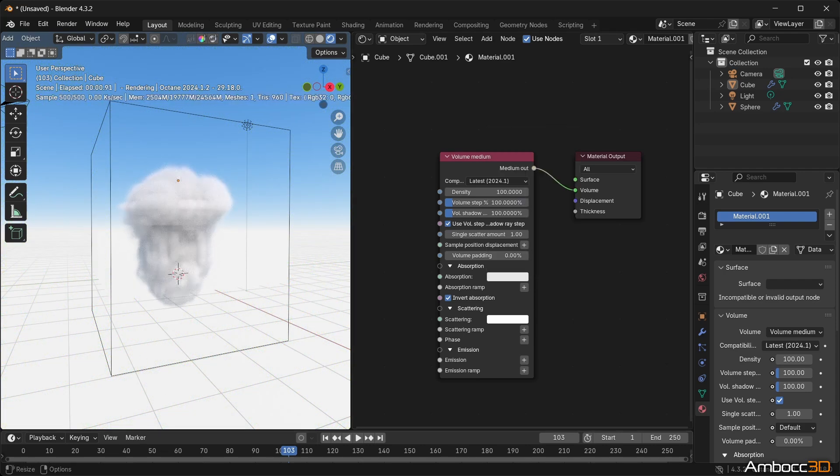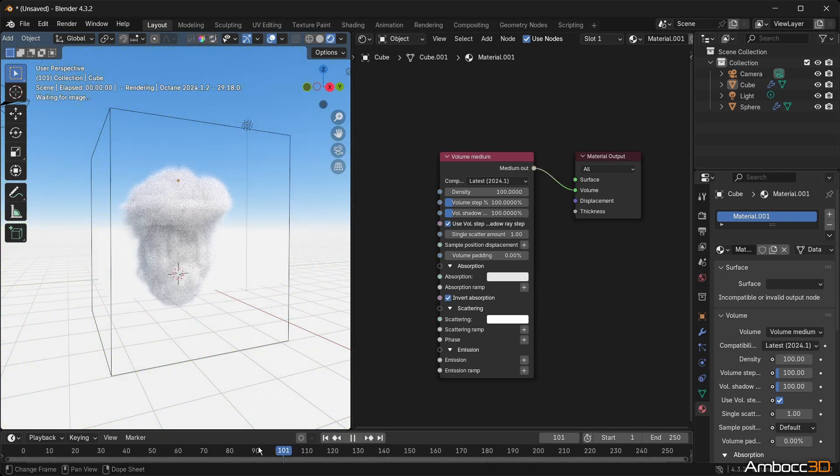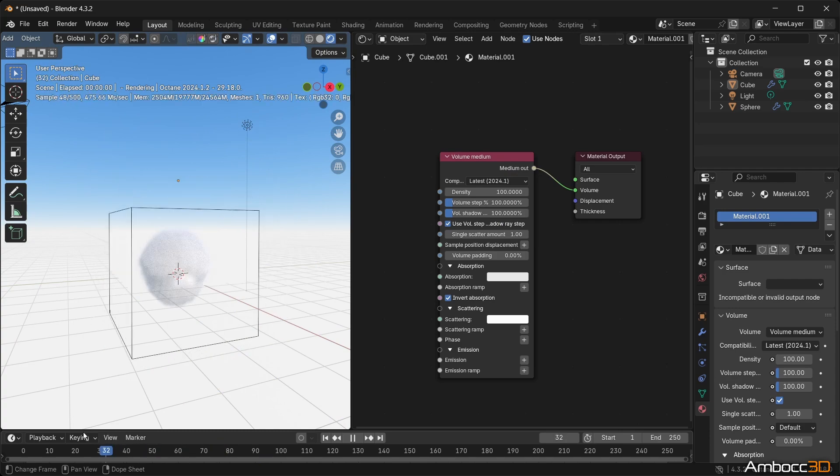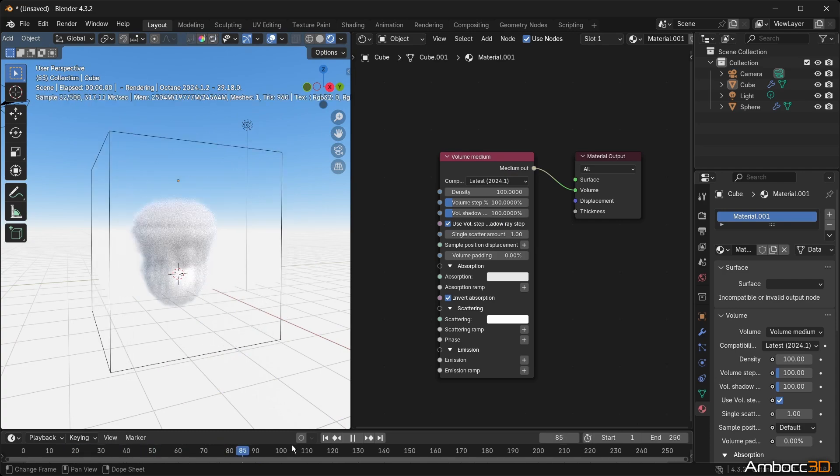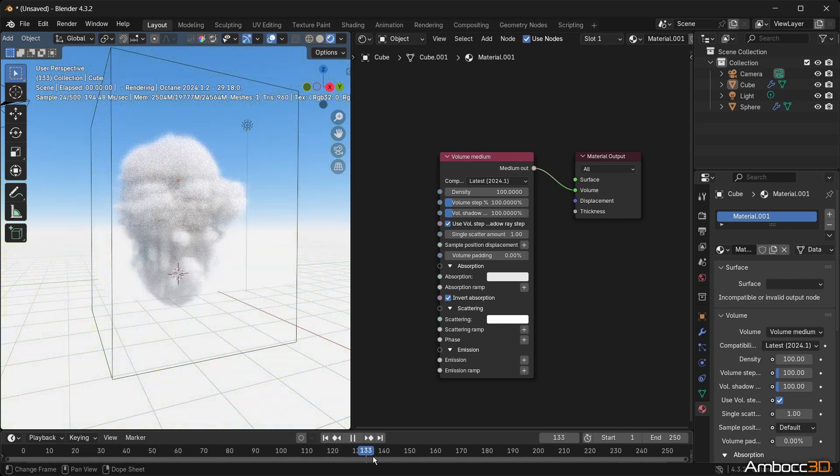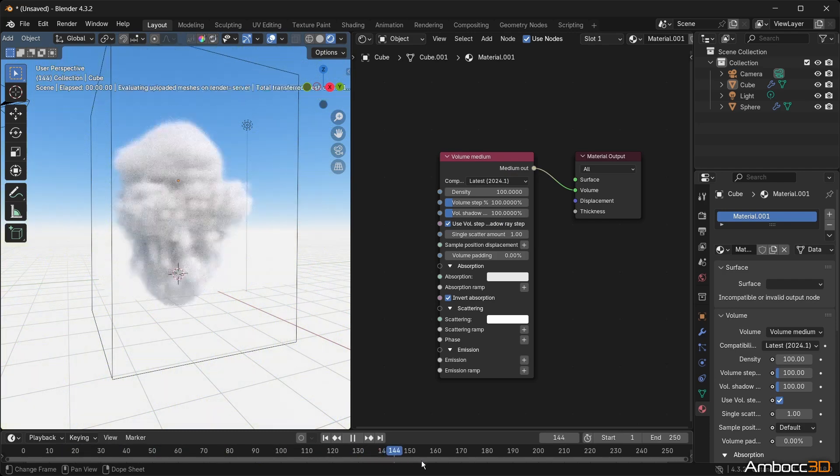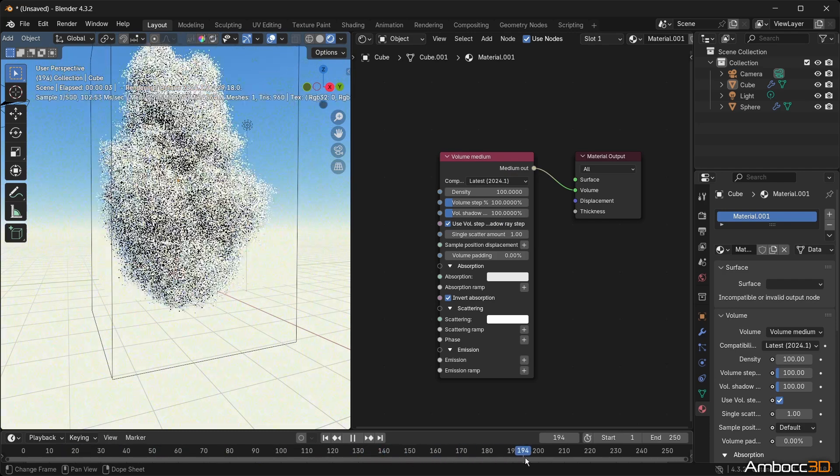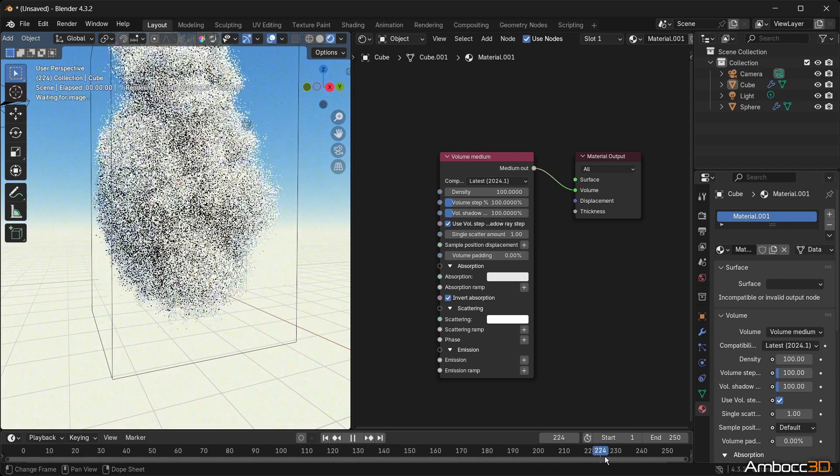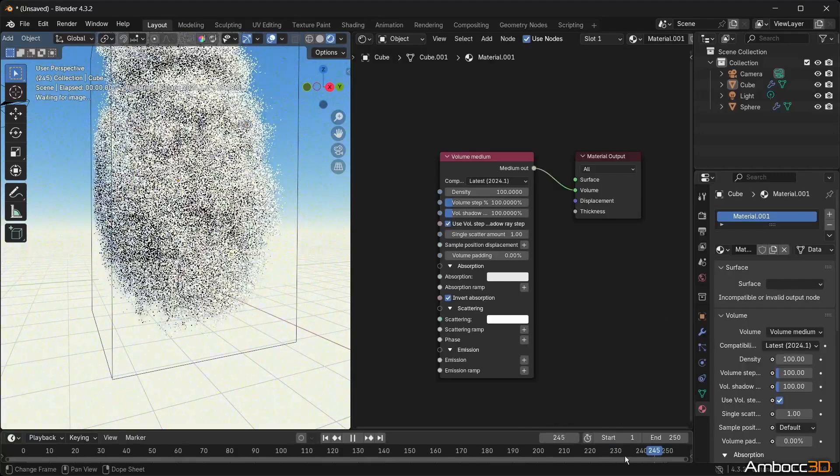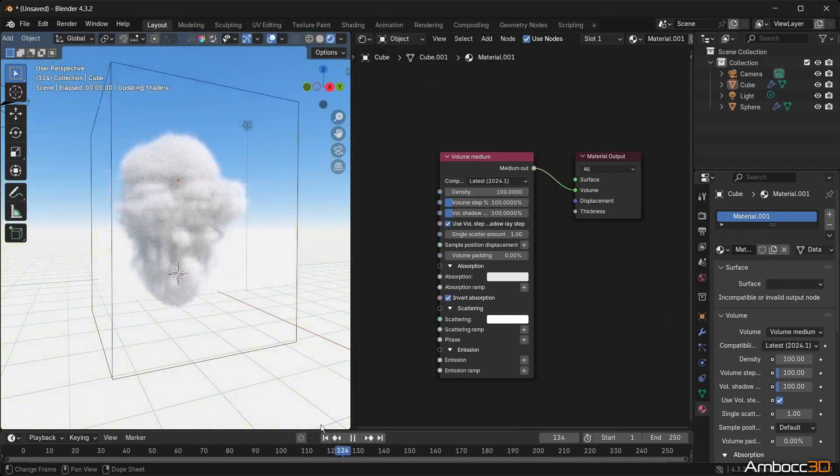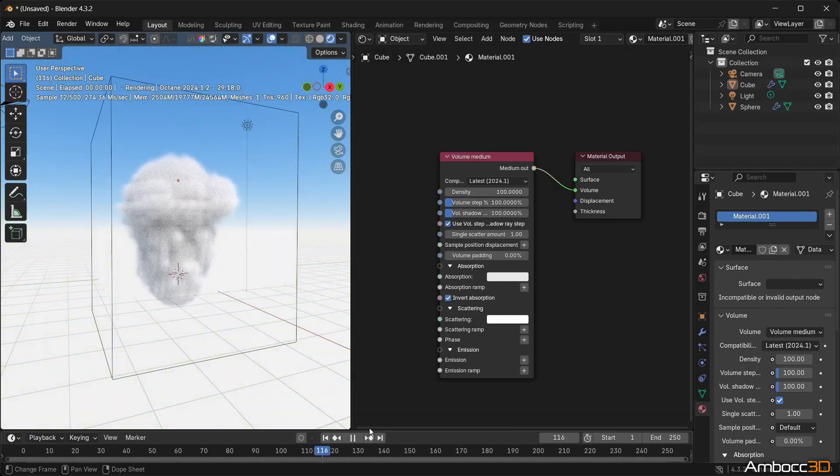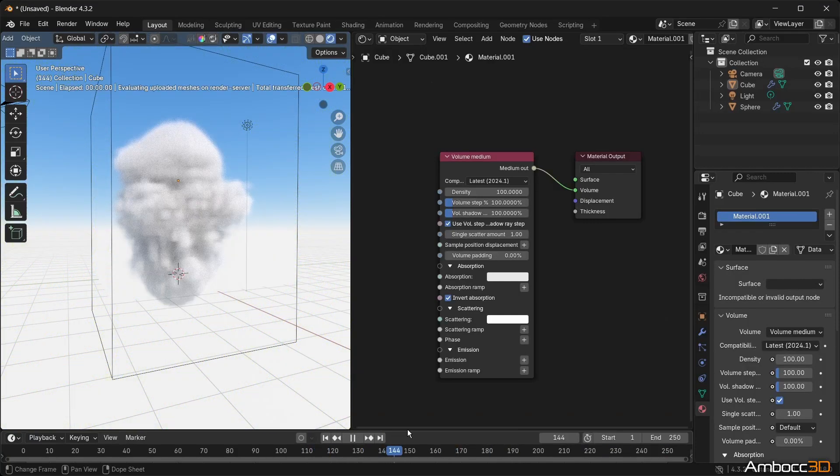Once you are done, you can go ahead and render out the scene. If you want to know more about how to render out a scene, you can go to my first Octane render tutorial, which I will link below. Thank you for watching this video. Happy learning!